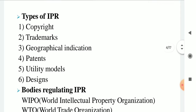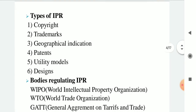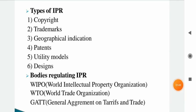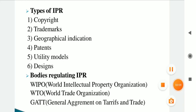The Types of IPR include Copyright, Trademark, Geographical Indications, Patent, Utility Models, Designs, etc. The bodies regulating Intellectual Properties are: first, WIPO — the World Intellectual Property Organization; then WTO — the World Trade Organization; and GATT — the General Agreement on Tariffs and Trade.